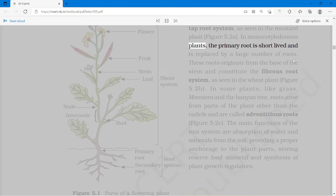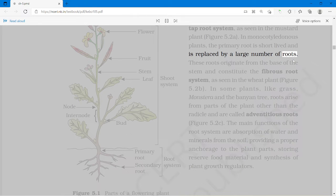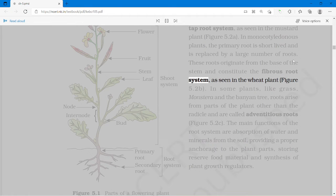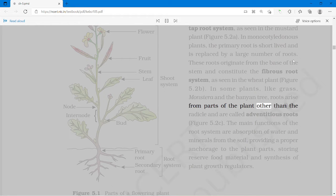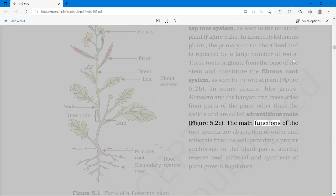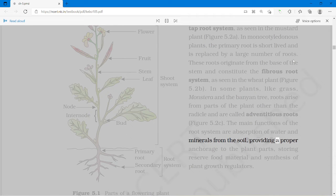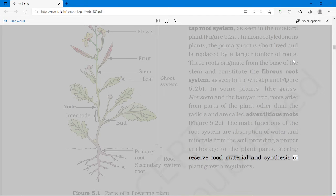In monocotyledonous plants, the primary root is short-lived and is replaced by a large number of roots. These roots originate from the base of the stem and constitute the fibrous root system, as seen in the wheat plant. In some plants like grass, Monstera and the banyan tree, roots arise from parts of the plant other than the radicle and are called adventitious roots. The main functions of the root system are absorption of water and minerals from the soil, providing proper anchorage to the plant parts, storing reserved food material and synthesis of plant growth regulators.